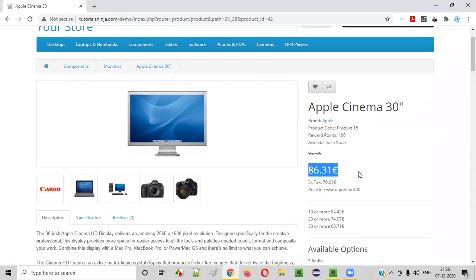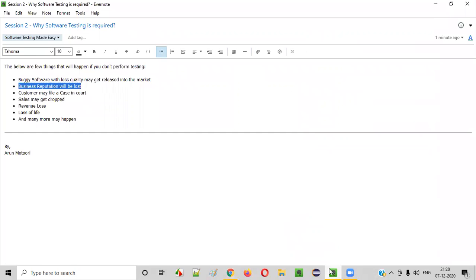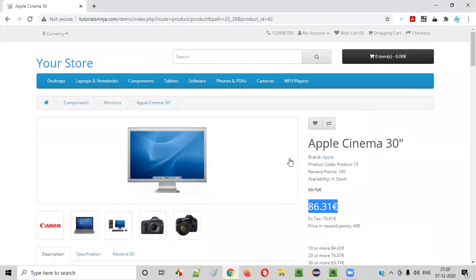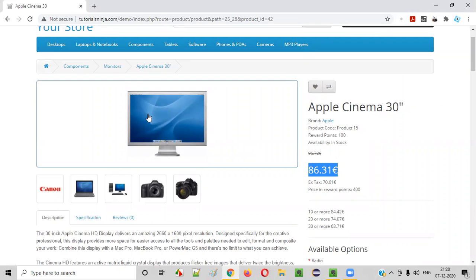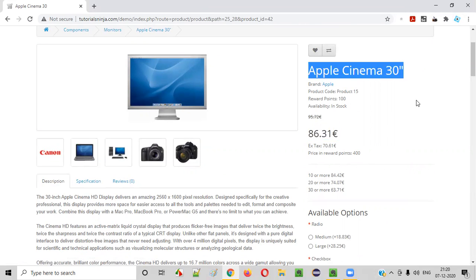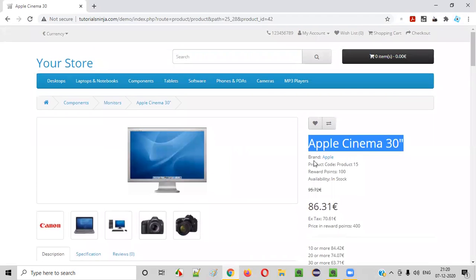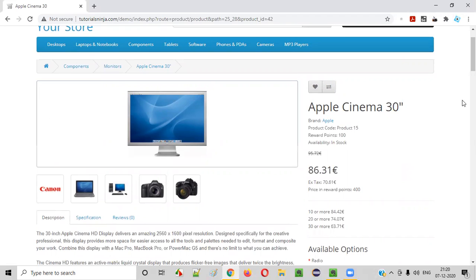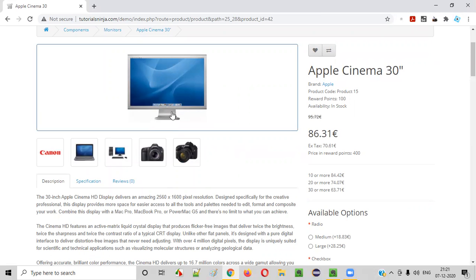What will happen? The customer will definitely be very unhappy because the application was not tested properly before release and he has faced a lot of issues. He only purchased one product item, but because of a defect in this application, 10 Apple Cinema 30-inch products have been ordered. The customer will be very unhappy and will have a lot of headache — he has to go through a lot of customer support. So next time, will the customer purchase from this application?